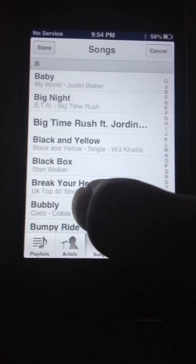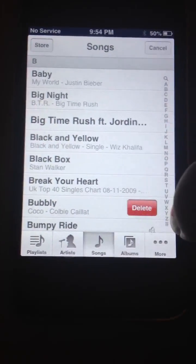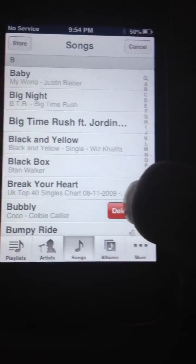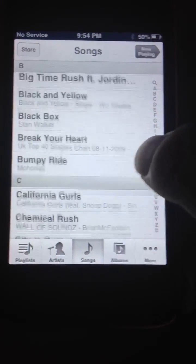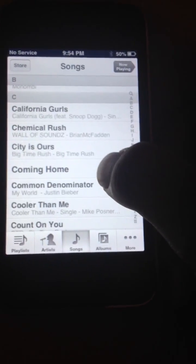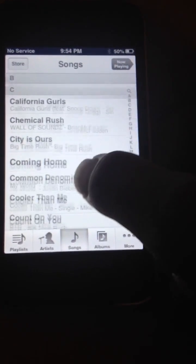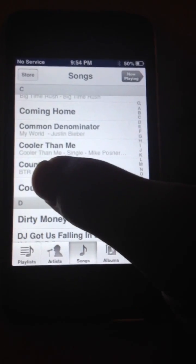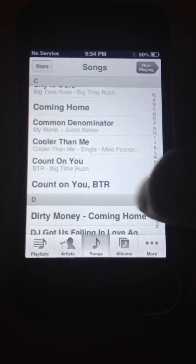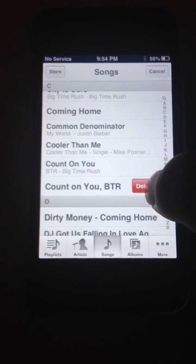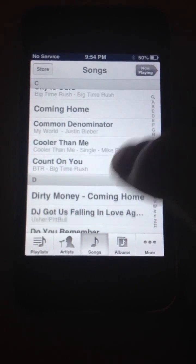So basically you just slide it and click delete, and boom it's gone. I'll show you another example. Yeah, I don't really like this song, so all I have to do is slide it — slide it — and boom it's gone.